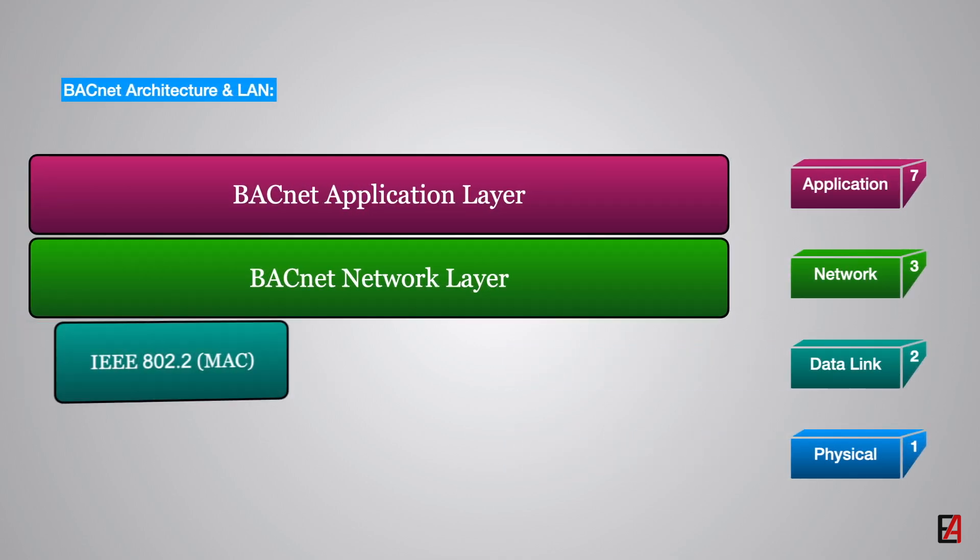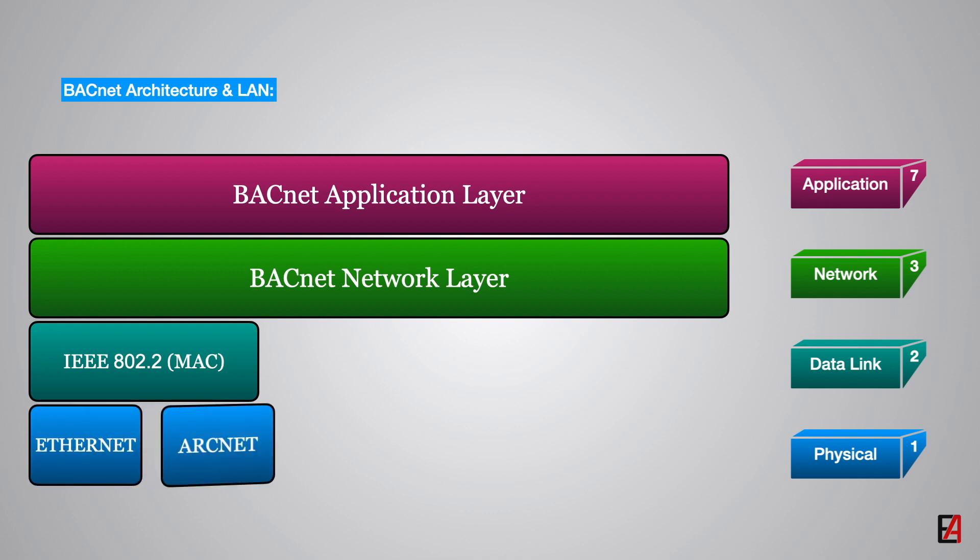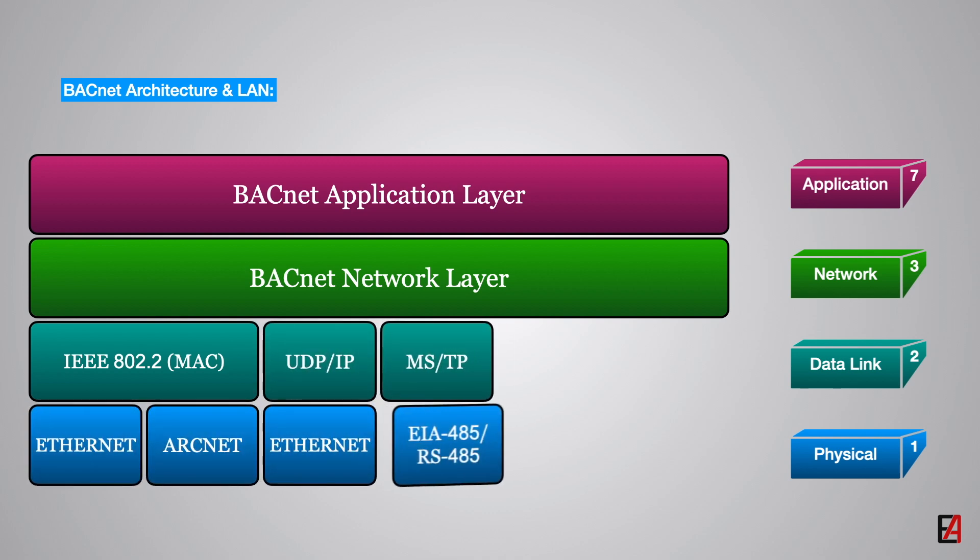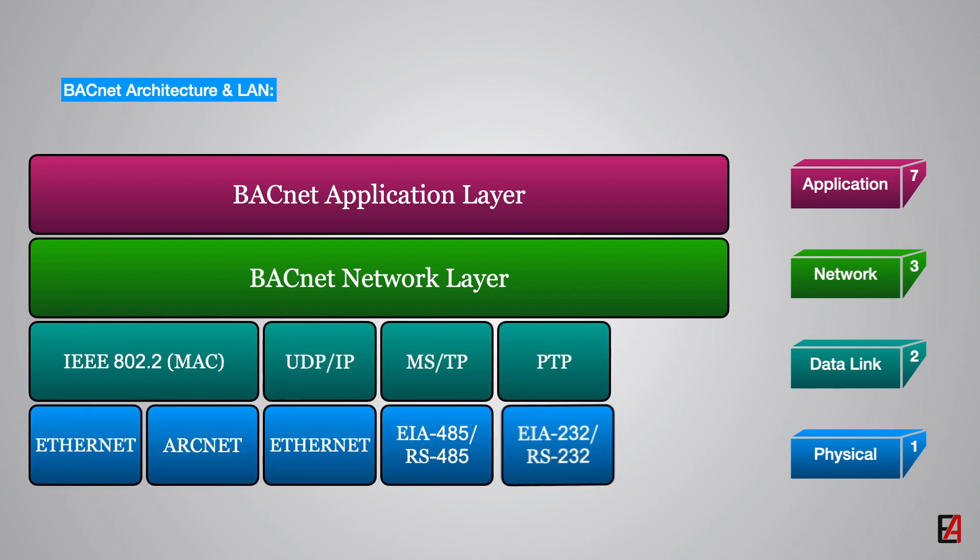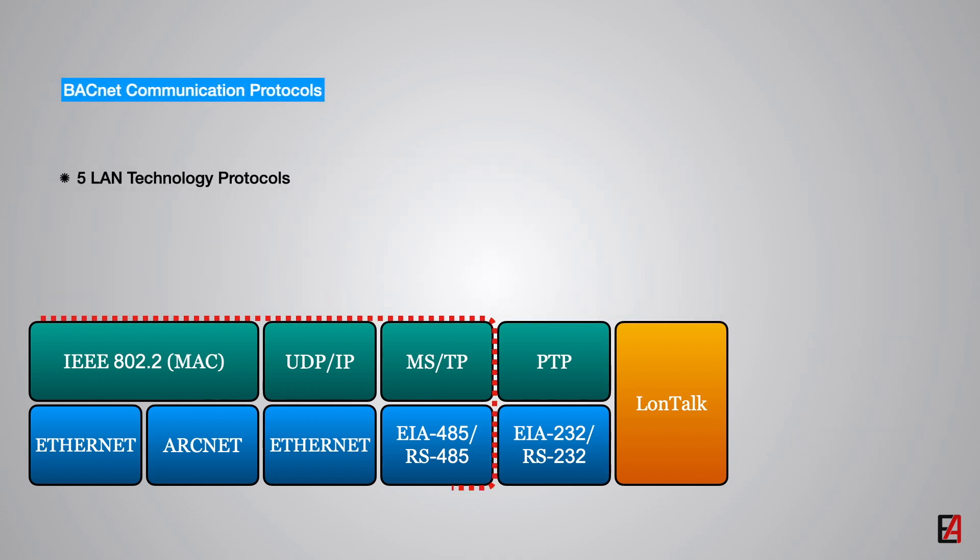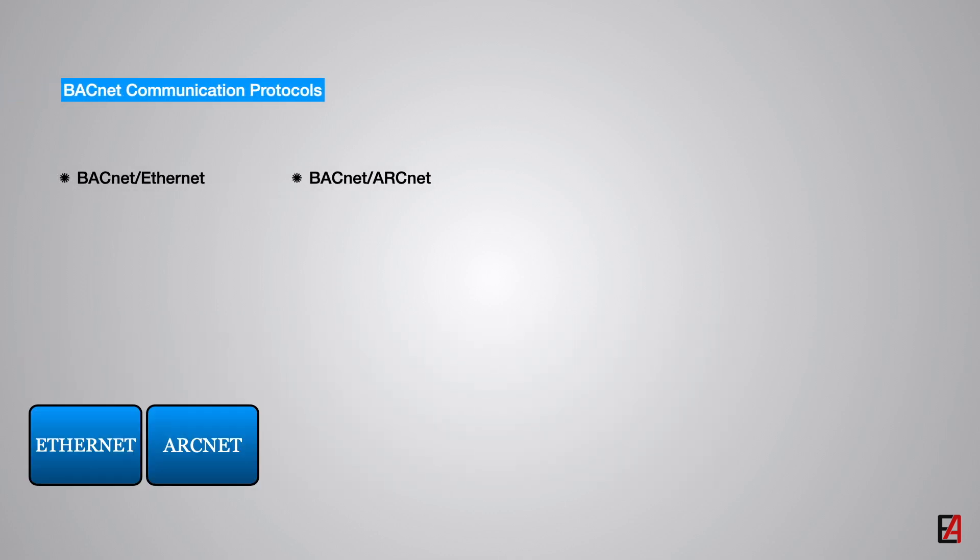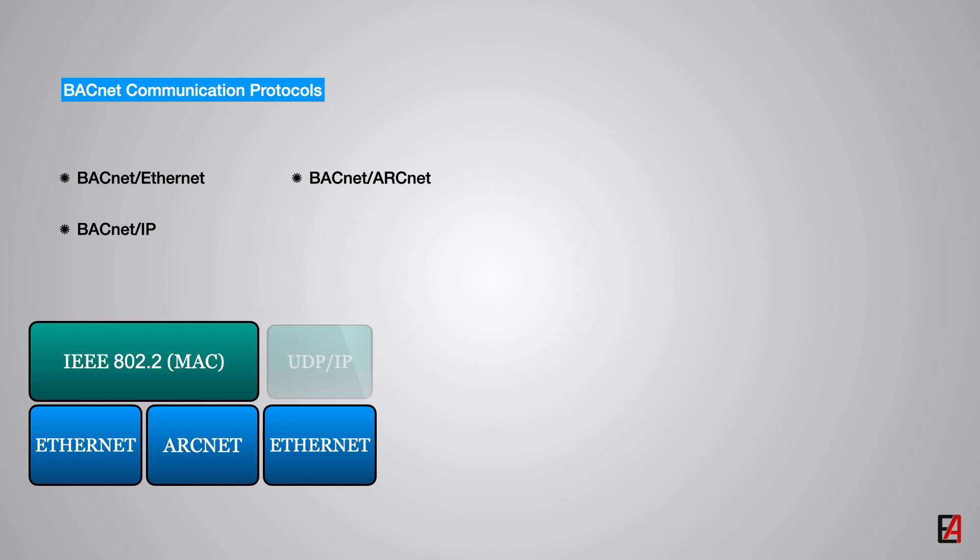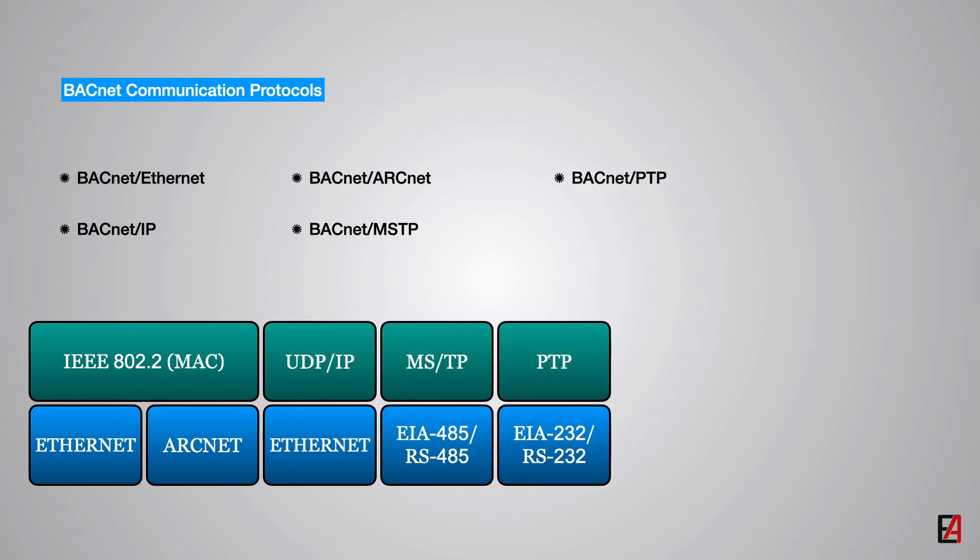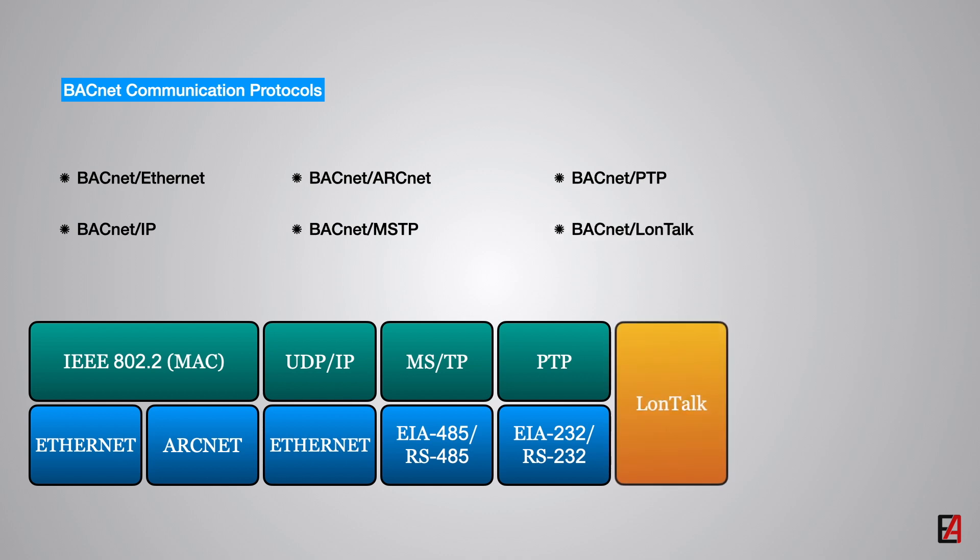The physical and the data link layers represent the LAN technology options supported by the BACnet. As seen in this architecture, BACnet provides five LAN technology options: BACnet Ethernet, BACnet ARCNET, BACnet IP, BACnet MSTP, BACnet LonTalk and one point to point protocol BACnet PTP.